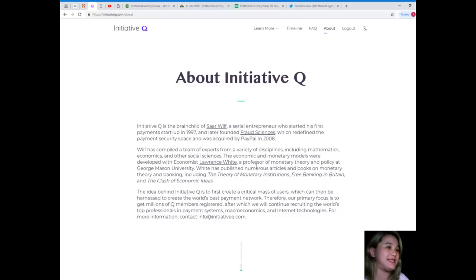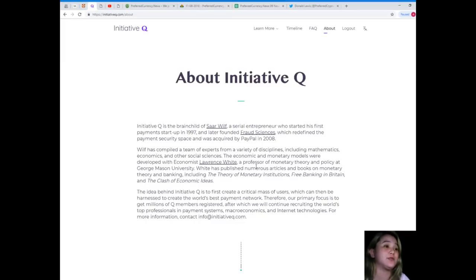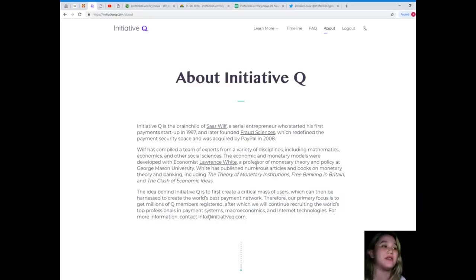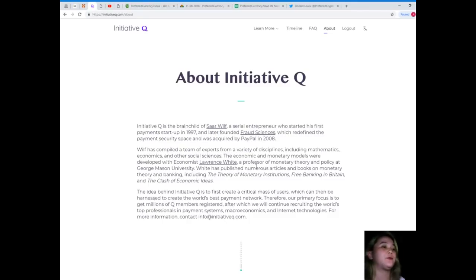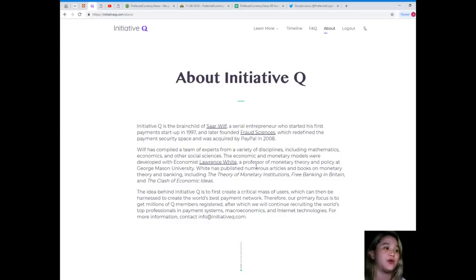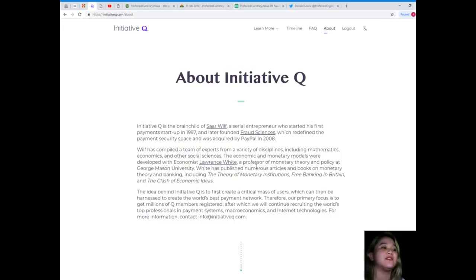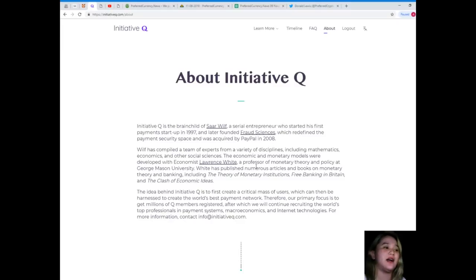He later founded Fraud Sciences, which redefined the payment security space and was acquired by PayPal in 2008. Weill has compiled a team of experts from a variety of disciplines, including mathematics, economics, and other social sciences. The economic and monetary models were developed with economist Lawrence White.